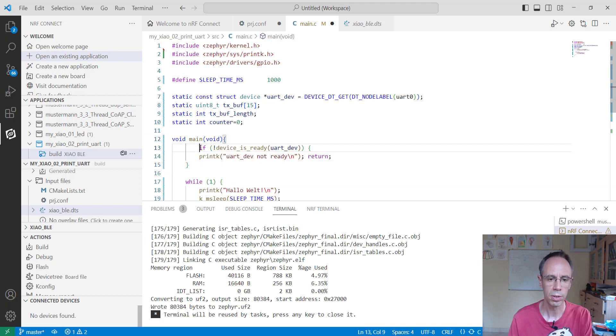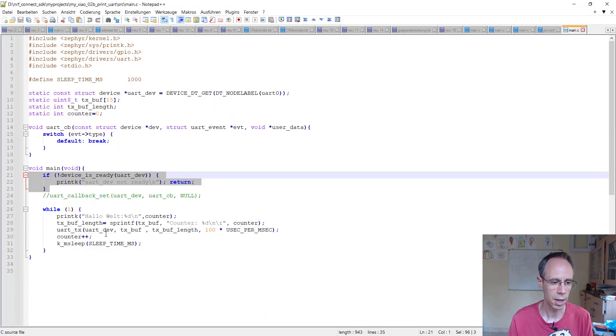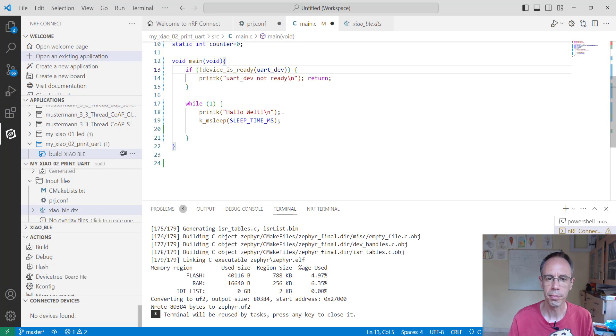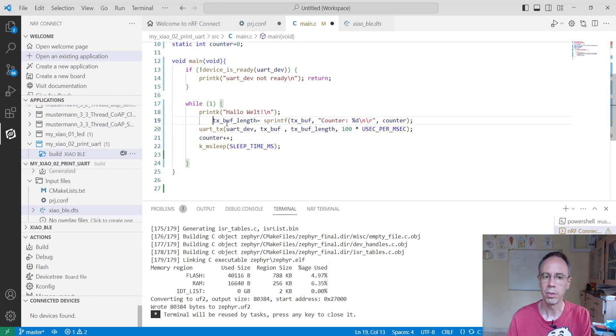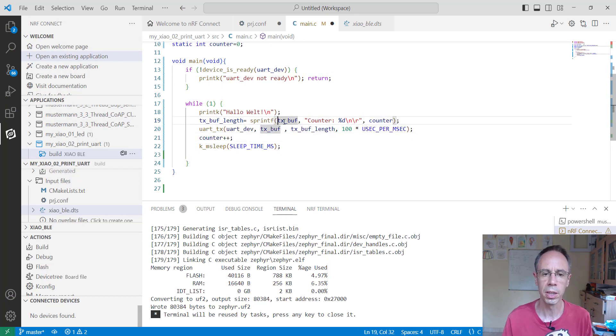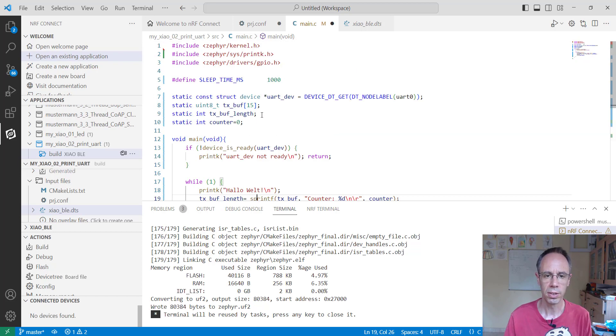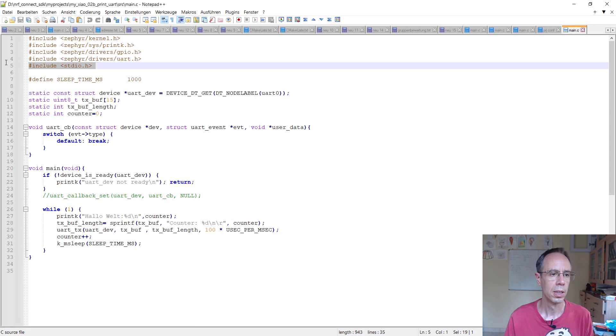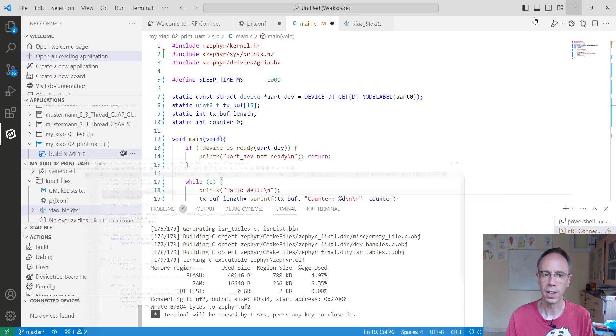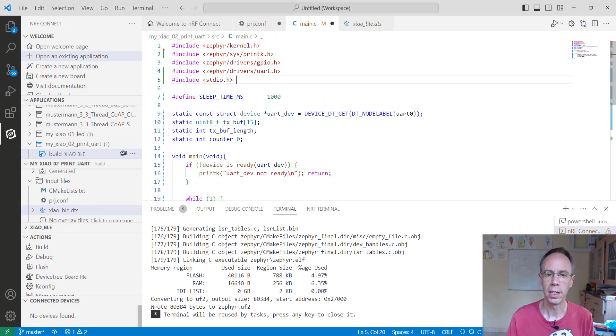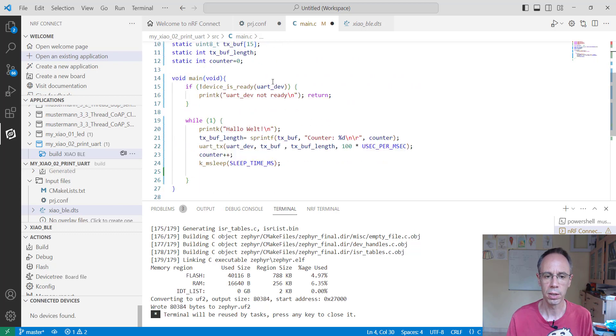Then we can directly print out something. I'm using the sprintf function to store the counter variable here. It's the easy solution. Of course, I have to include the standard IO header file to use this function, and also the header file from the UART.